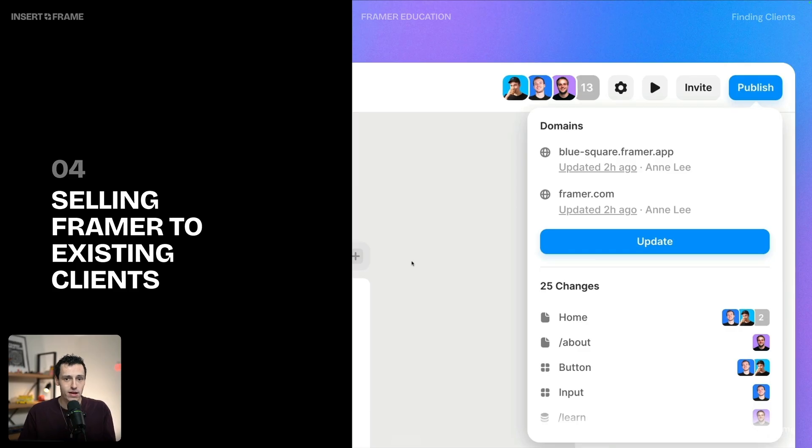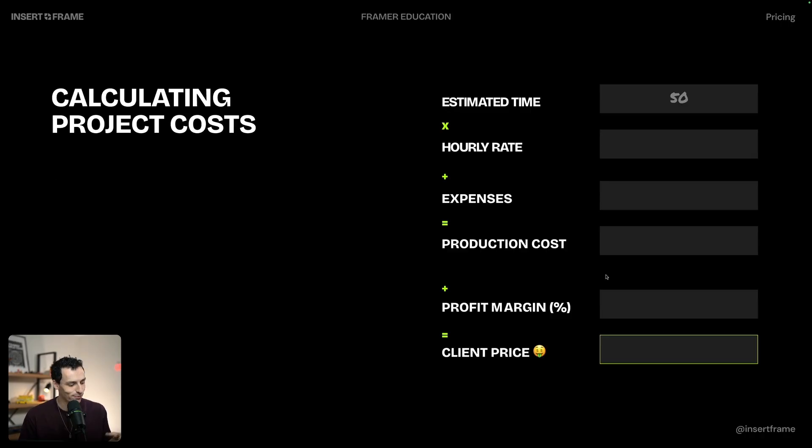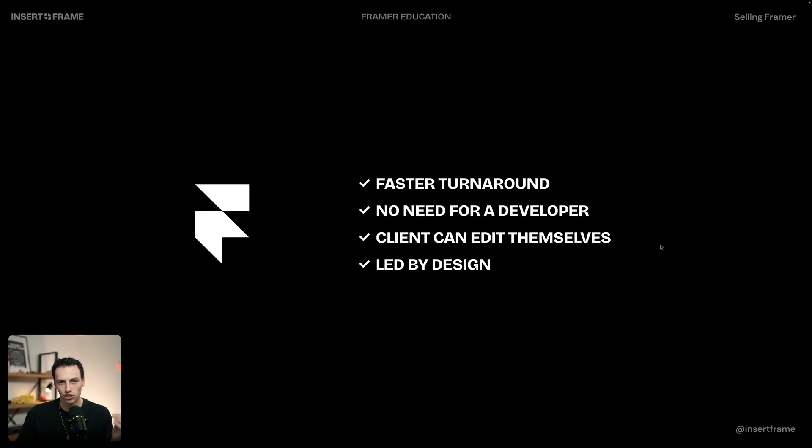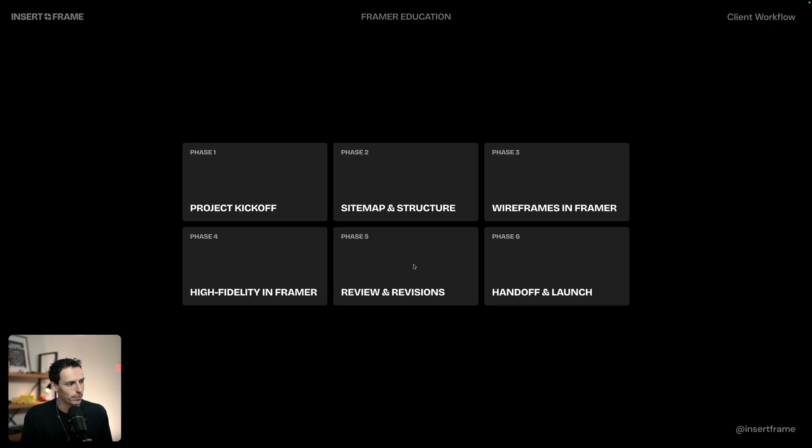Then, to make sure you can use this newly acquired skill, I'm going to teach you how to make money with Framer — from finding clients, pricing, and selling, to even my exact client workflow. This isn't just a course on learning Framer. It's made to transform you into a highly valuable and irreplaceable web designer.